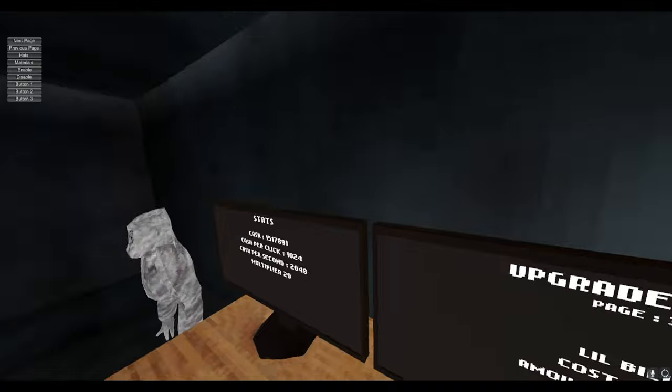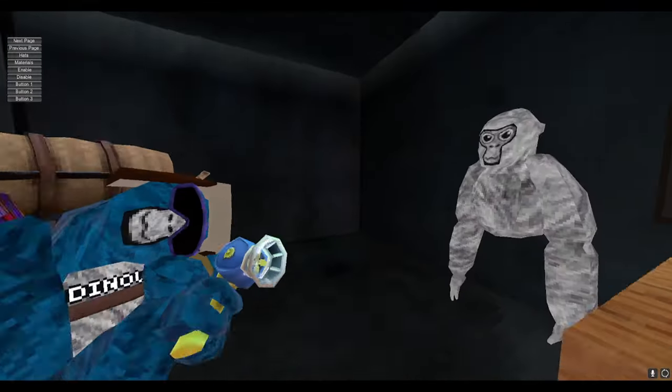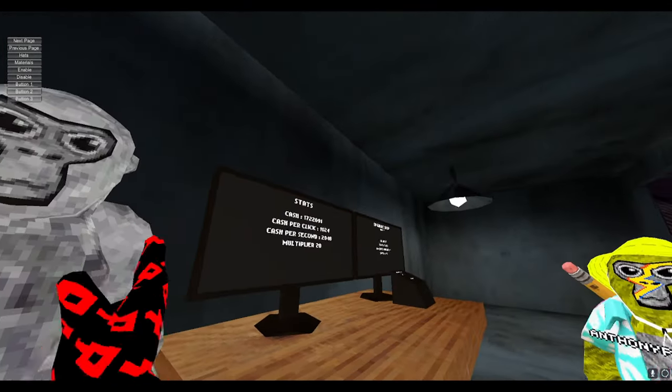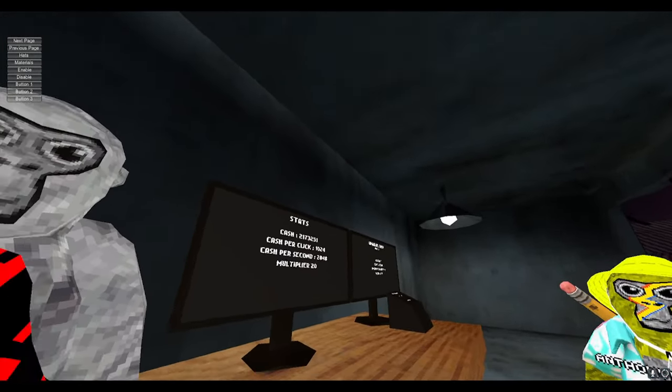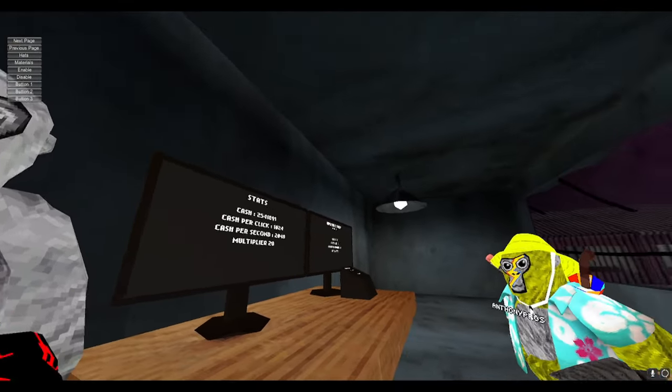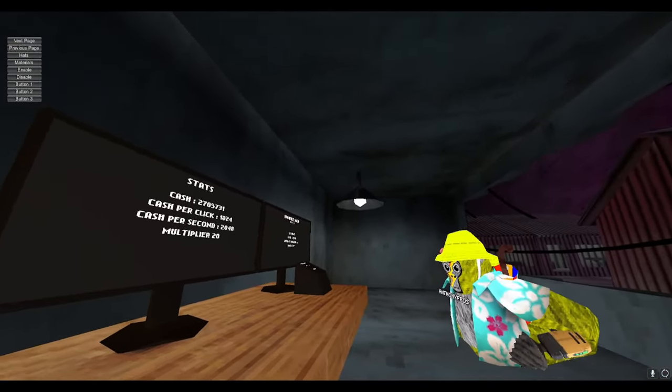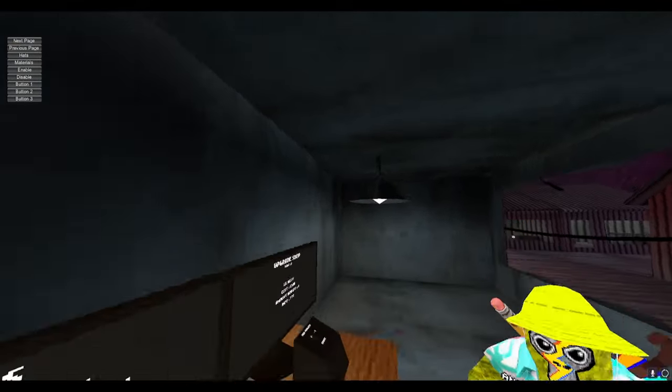I have... What does Lil' Billy do? I think I bought everything. I bought everything, bro! No, guys, we have to make it to a million. I'll end the video when we make it to a million.